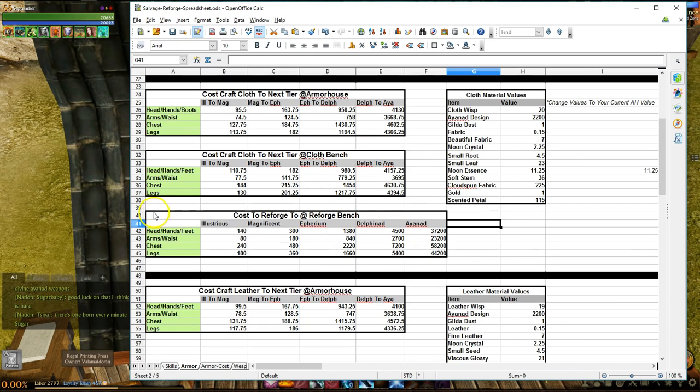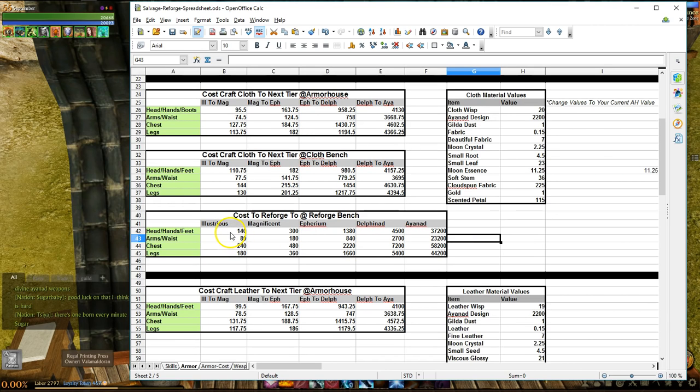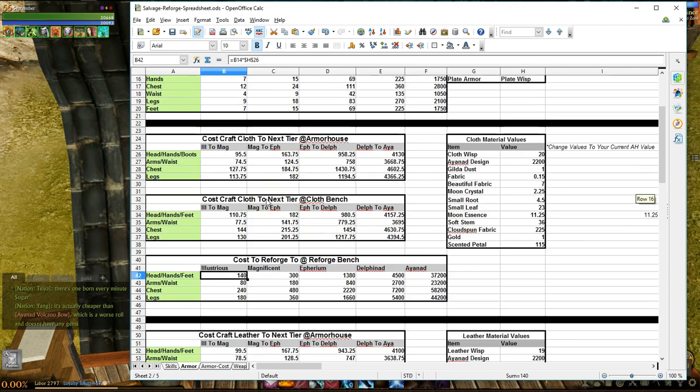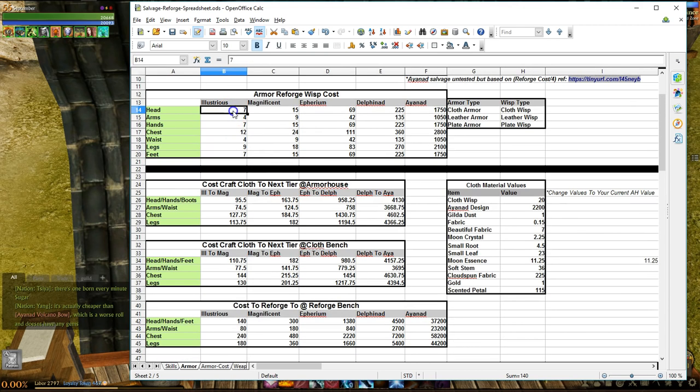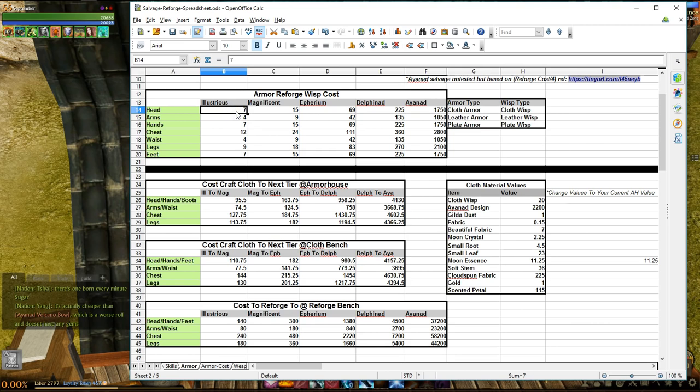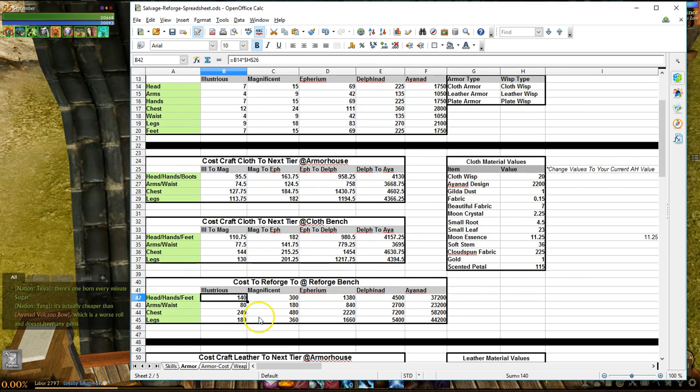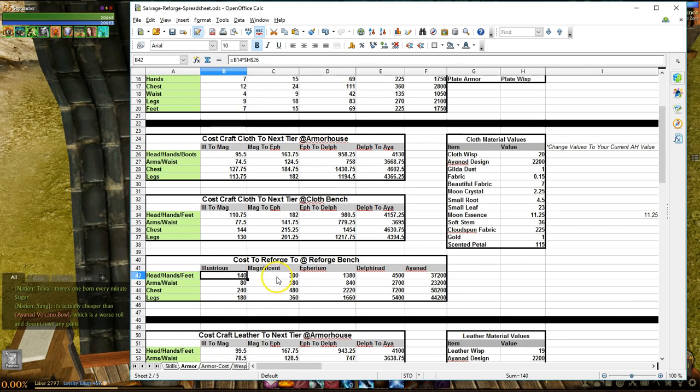The last table here in the cloth section is showing how much gold it would cost you if you were to reforge using the reforge station to a particular level. For example, like the heads, hands and feet armor types, we take the amount of wisps required multiplied by the value of wisps. So for illustrious, we see that they take 7 wisps to reforge to, which means that the cost would be 7 times 20, 20 being the value of a cloth wisp, which gives us a value of 140. It's pretty self-explanatory throughout this table.